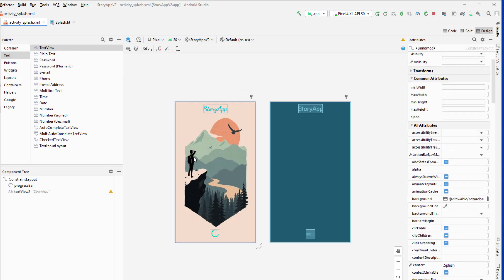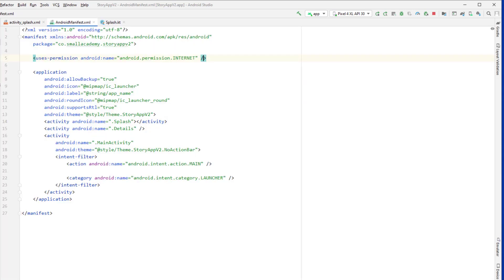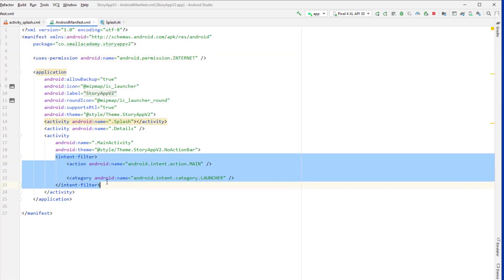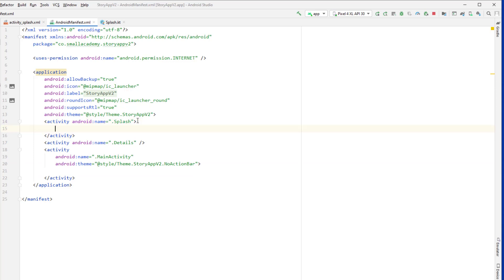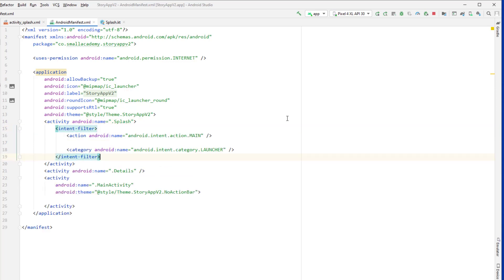Now we will set this as our launcher activity. So let's go to the Android manifest. Currently our activity main is the launcher activity, so I want to change that and add this intent filter to our splash activity. So let me go here and paste that. Okay, now let's see what happens if I run this application now.